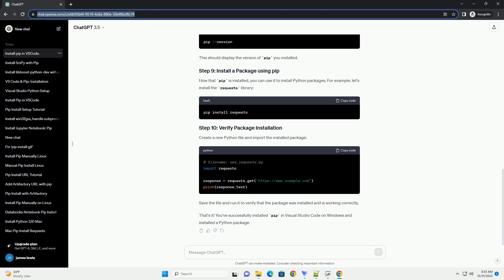To verify that pip has been installed successfully, run the following command. This should display the version of pip you installed.